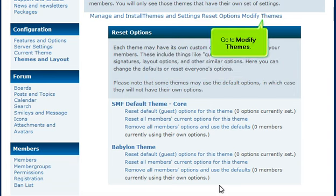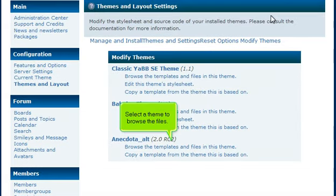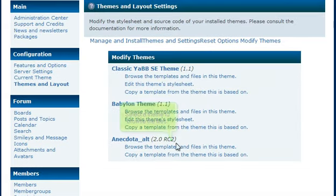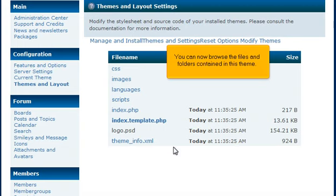Go to Modify Themes. Select a theme to browse the files. You can now browse the files and folders contained in this theme.